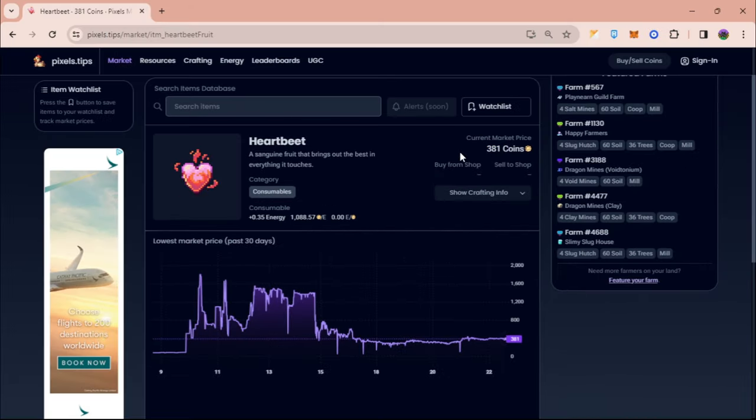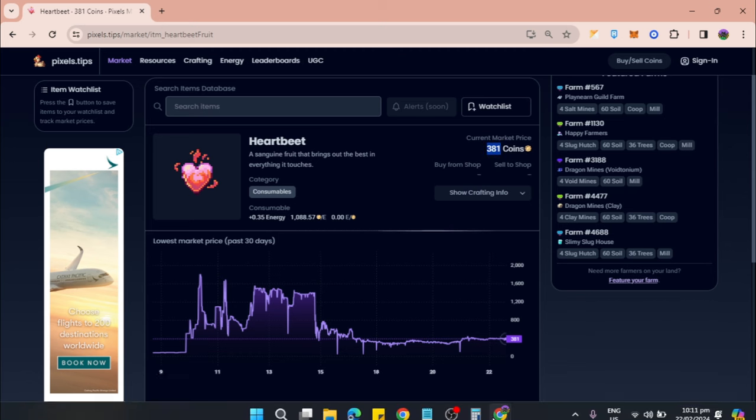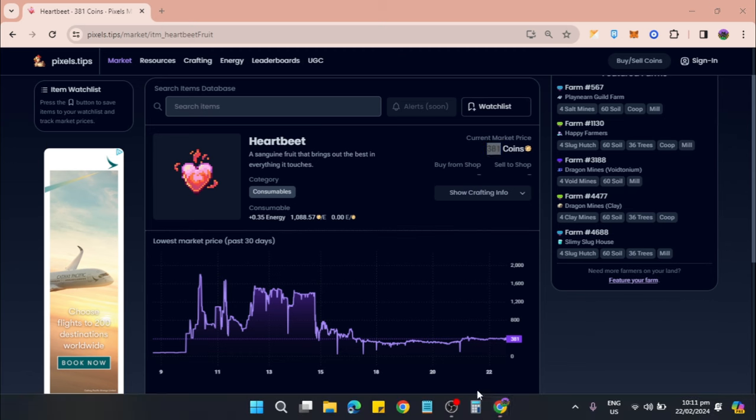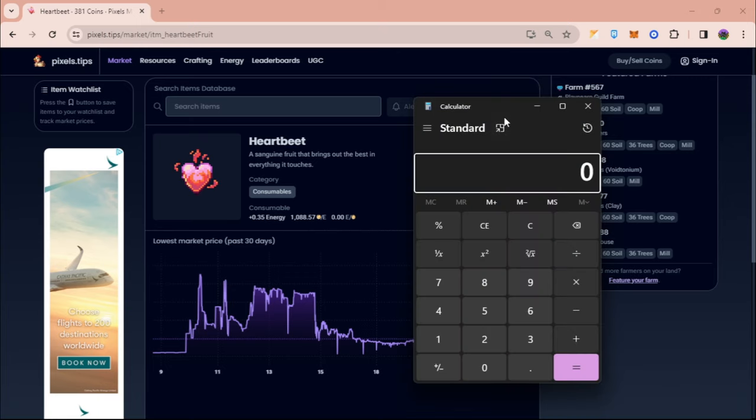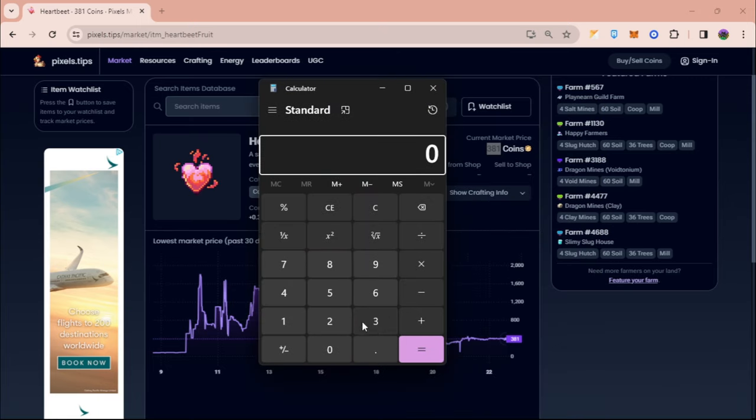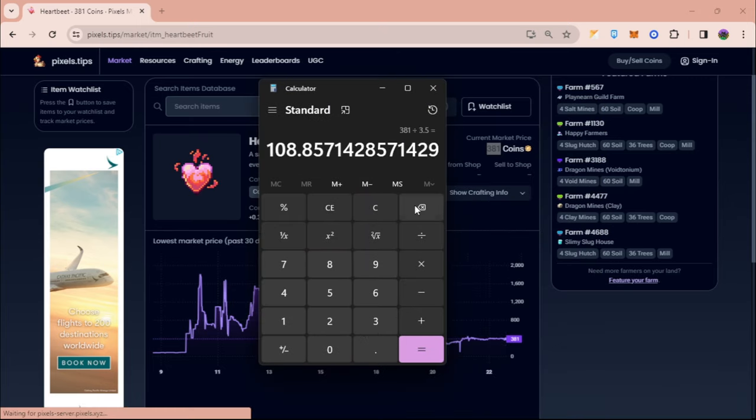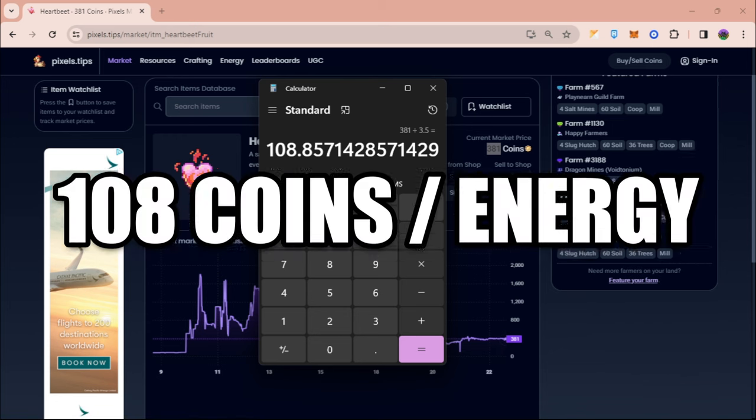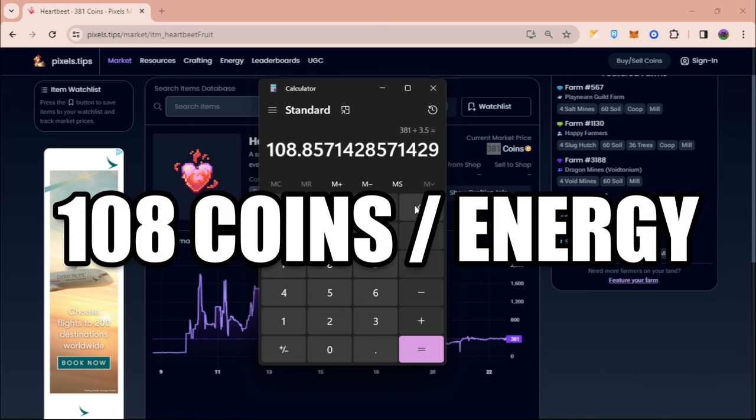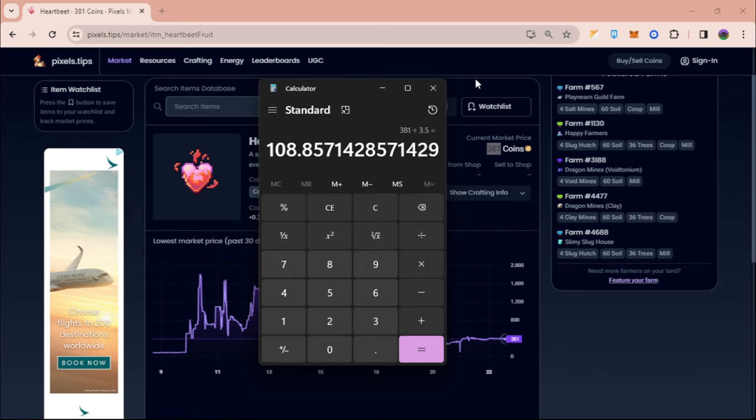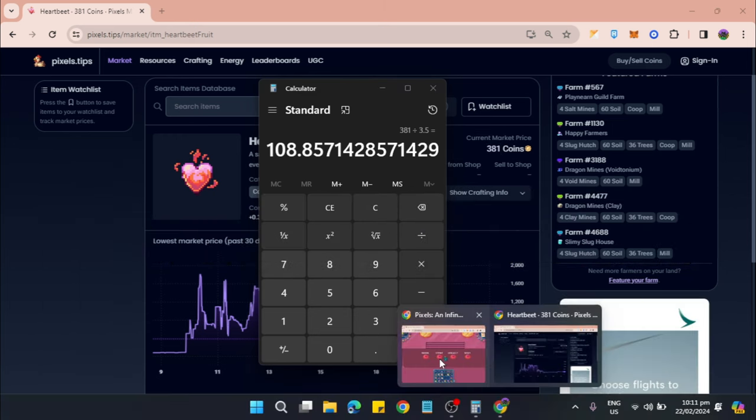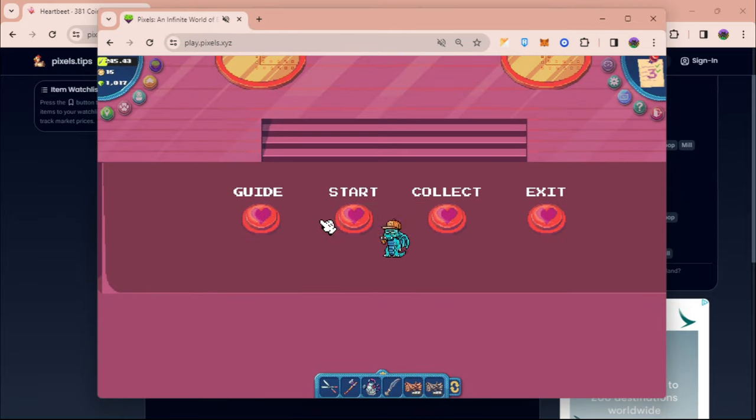To check how much coins per energy you can get from Heartbeat: it requires 3.5 energy. If we calculate 381 divided by 3.5, that gives you a total of 108 coins per energy.